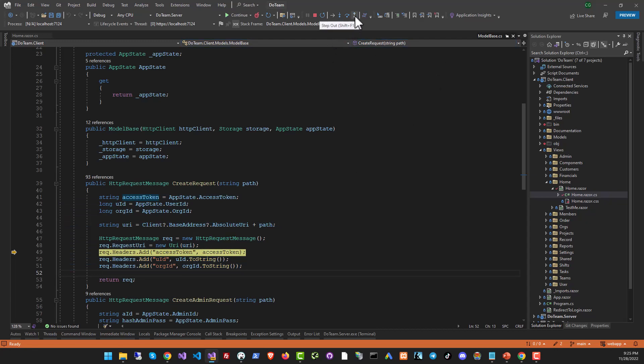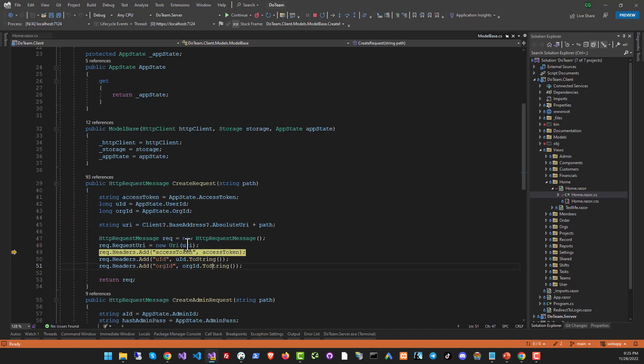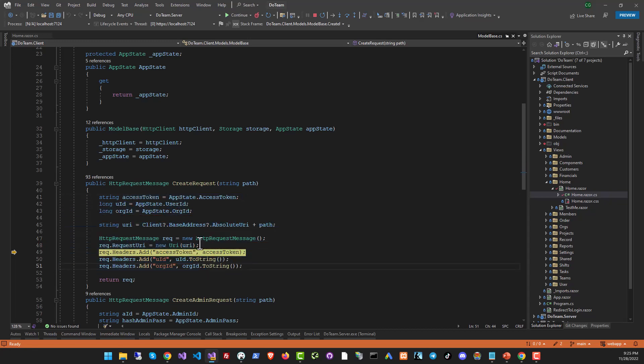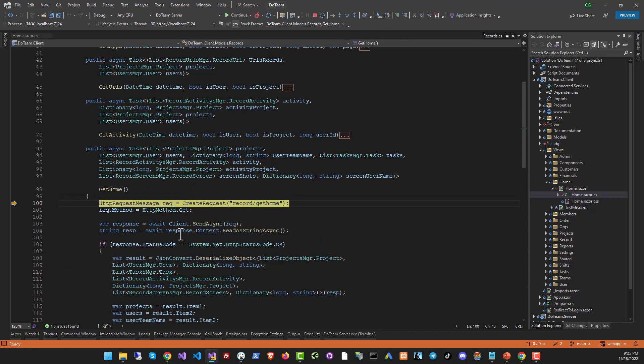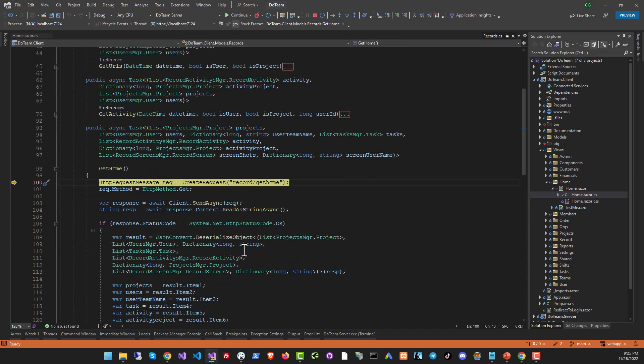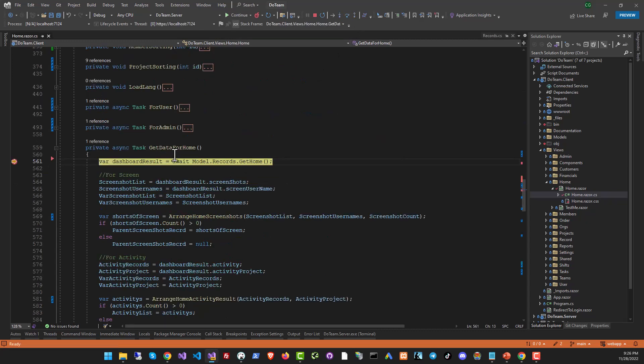And finally, we have step out. So if you've seen everything that you need to see inside of that function and you want to exit it, you will continue to execute everything, but you don't want to see the rest of the execution manually. You can click step out and it's going to execute the rest of that function without you having to monitor it. That is, you will just go into the calling function that called it. So we are back to get home and if I step out of get home again, I will be back to the get data for home function.